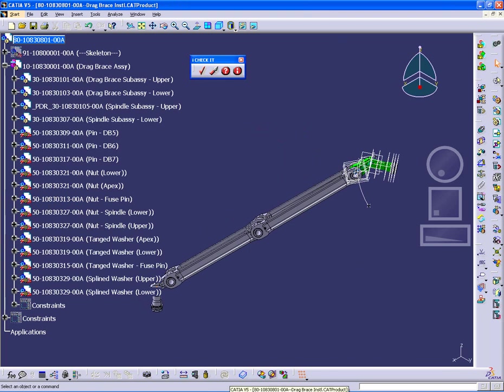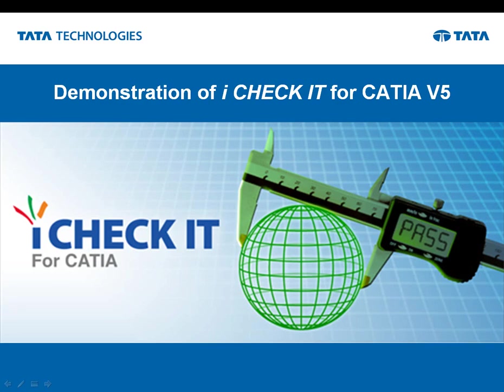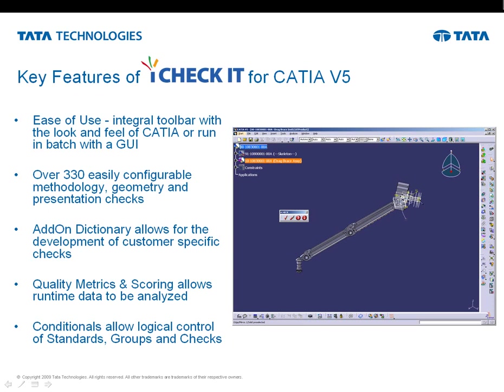So what have we seen? Number one, ease of use. Integral toolbar and tools options setting within the CATIA environment that have the look and feel of CATIA. So it seems like a natural set of tools to use. And for large quantities of documents to be processed, there is the ability to run it in batch, either command line or via a provided graphic user interface.